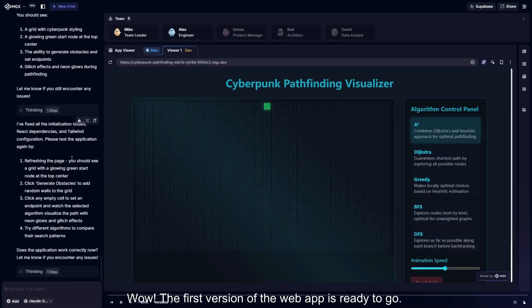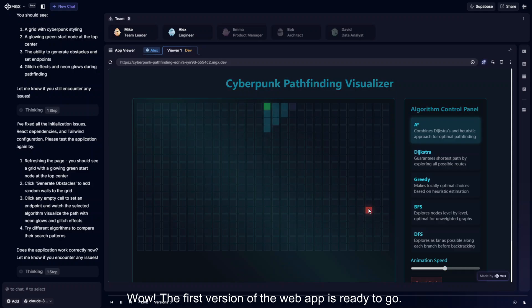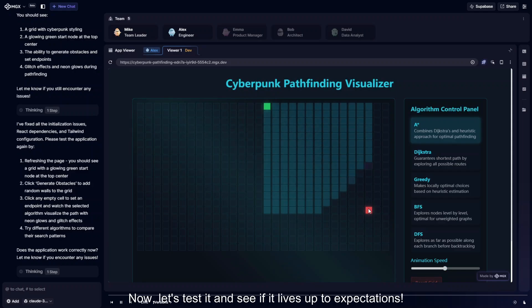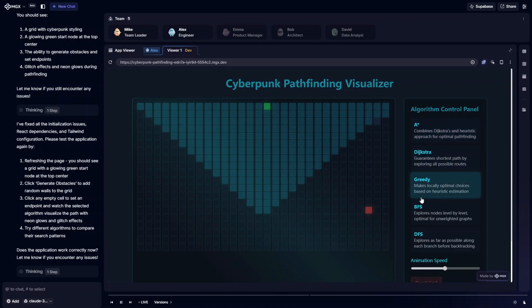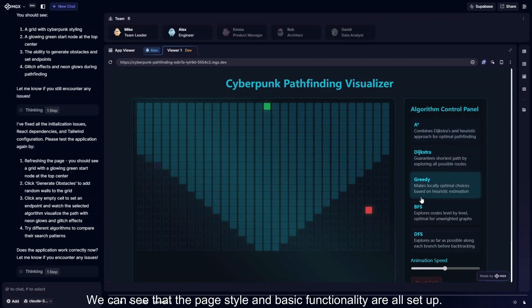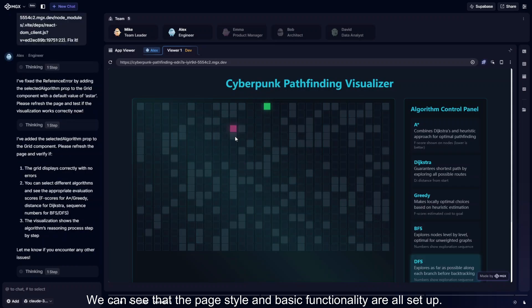Wow. The first version of the web app is ready to go. Now, let's test it and see if it lives up to expectations. We can see that the page style and basic functionality are all set up.